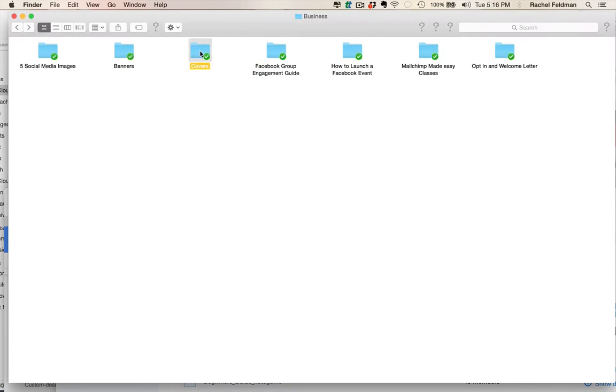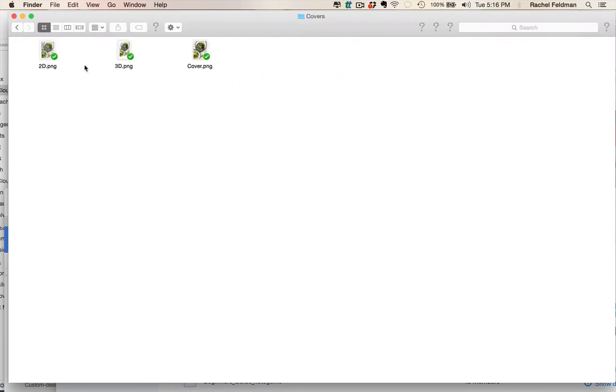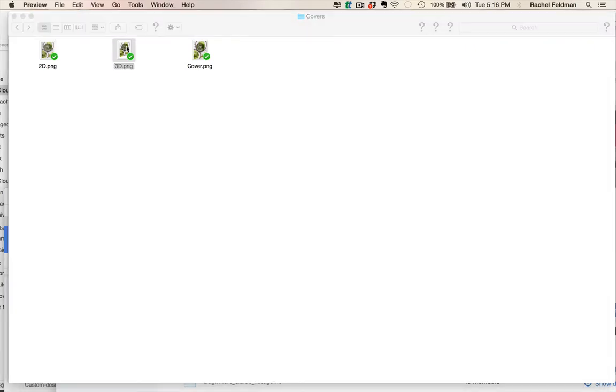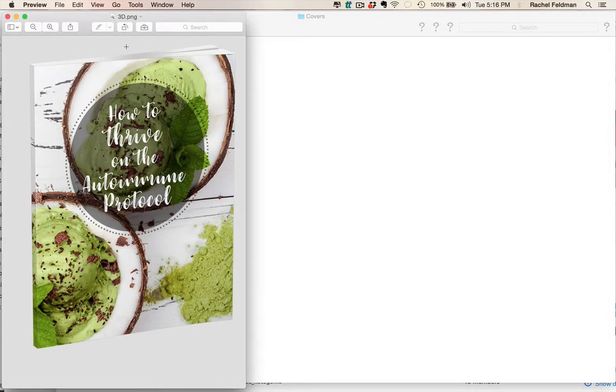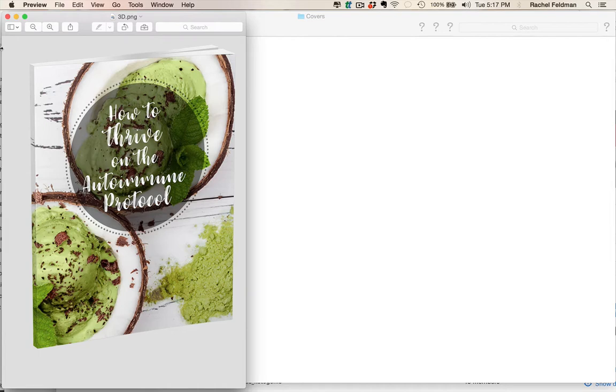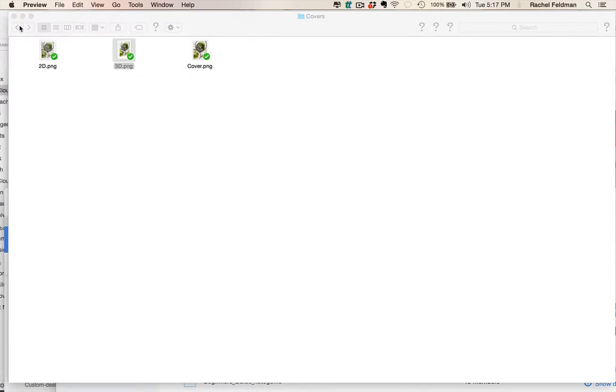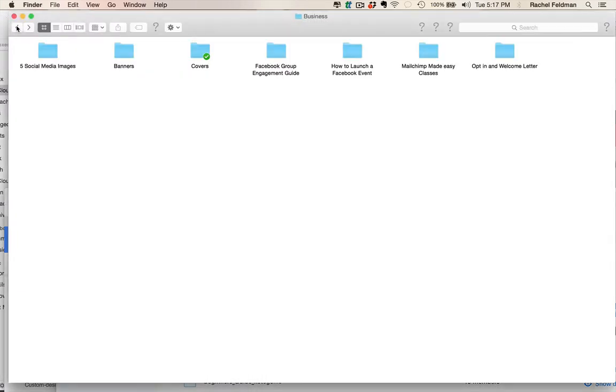We also give you covers so that you can market this on Facebook, social media, Pinterest. Imagine seeing this roll down on Instagram and getting raving fans just from that cover.